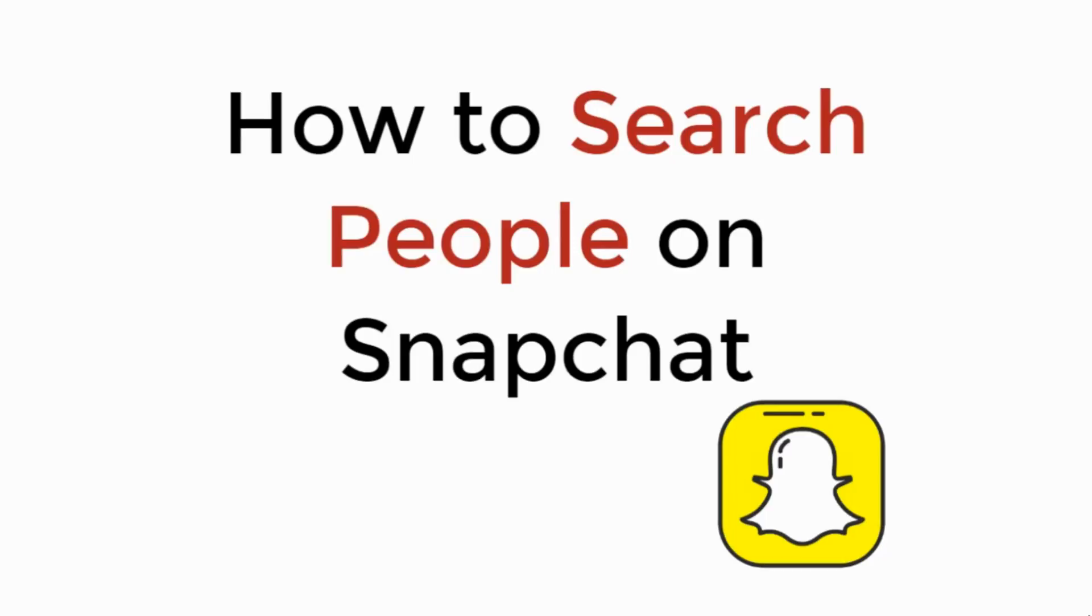In this video we will learn how to search people on Snapchat. So let's begin.